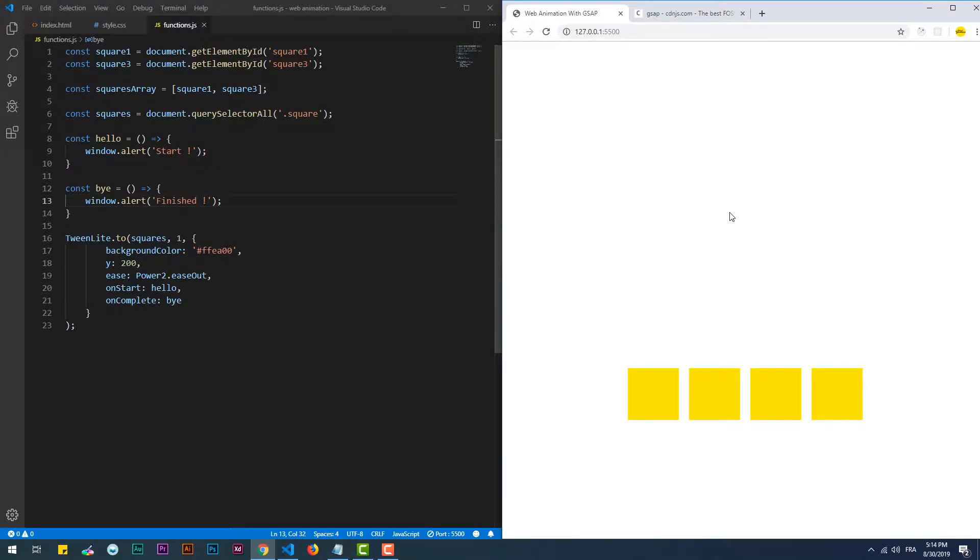You can discover a lot of other functions including the delay property which delays the animation for a certain amount of time. Check the documentation at the link in the description.